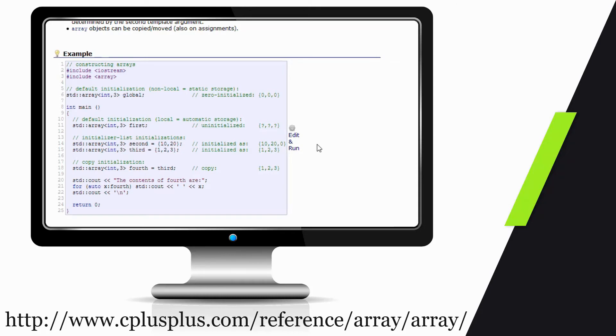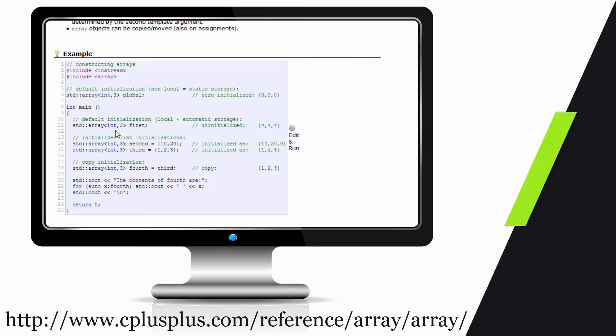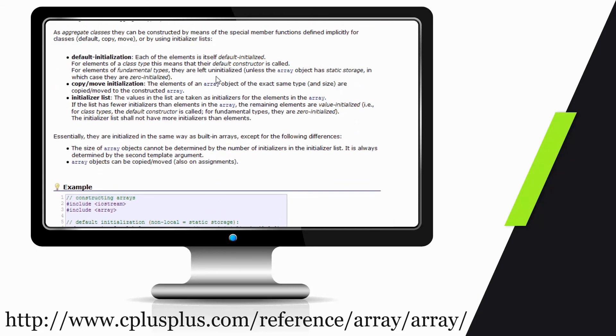What I strongly recommend you do whenever you're looking for new things or thinking of using new things is put it into a different editor, test it, play with it, make modifications. Okay, I think I understand this, but what happens if I leave this out? Do I have to give it a size or can I give it a size later? Of course, some of that will be defined in the text above, but it can't hurt to get in there and start manipulating it yourself. Once you figure it out and you're comfortable with your understanding of that particular function or class, then you can put it into your code.